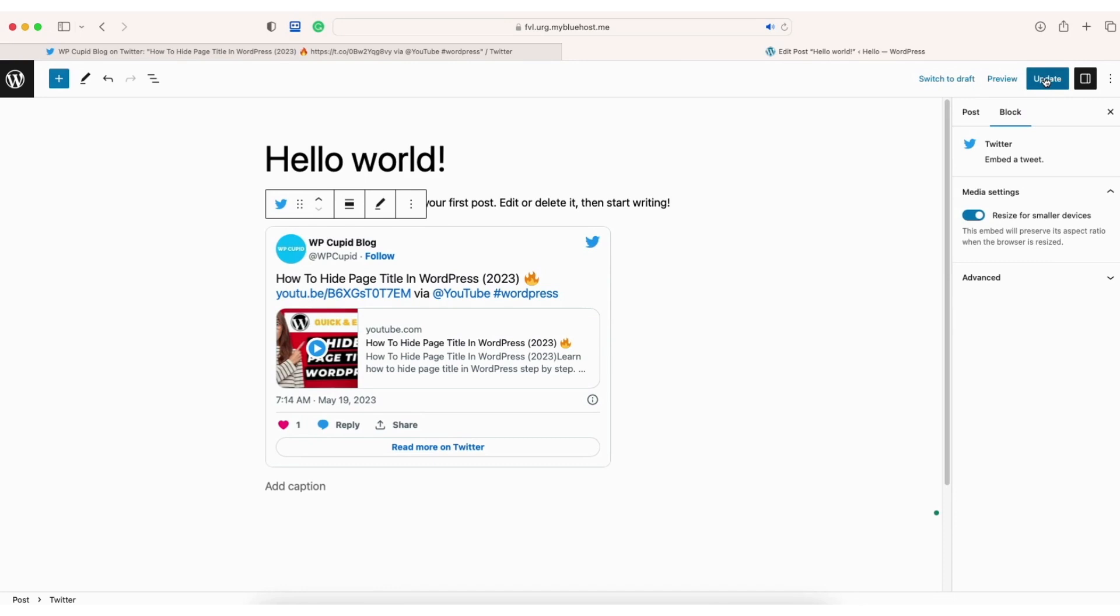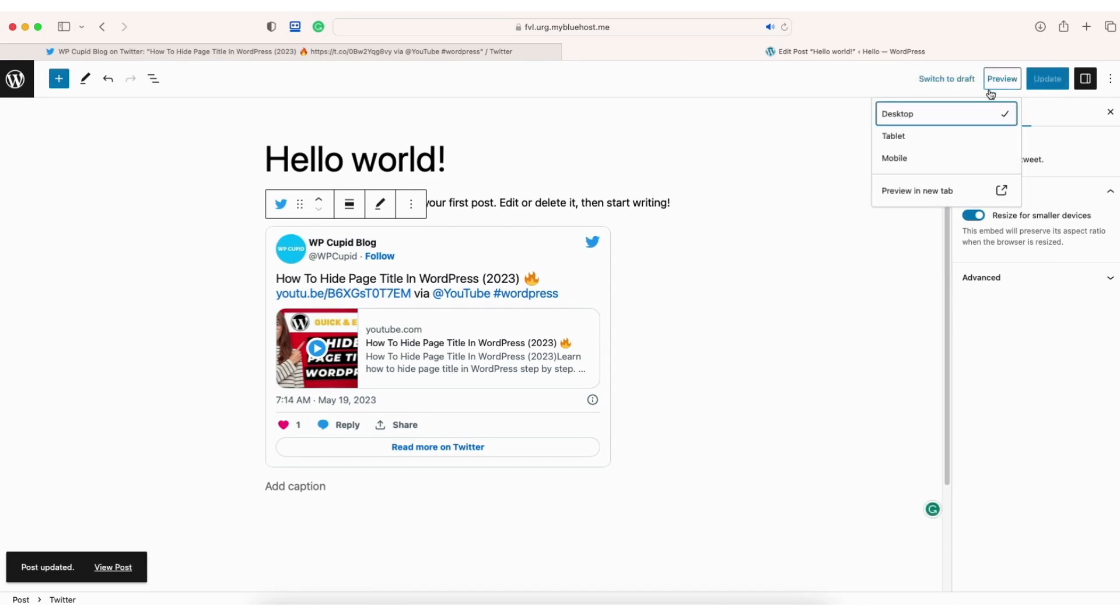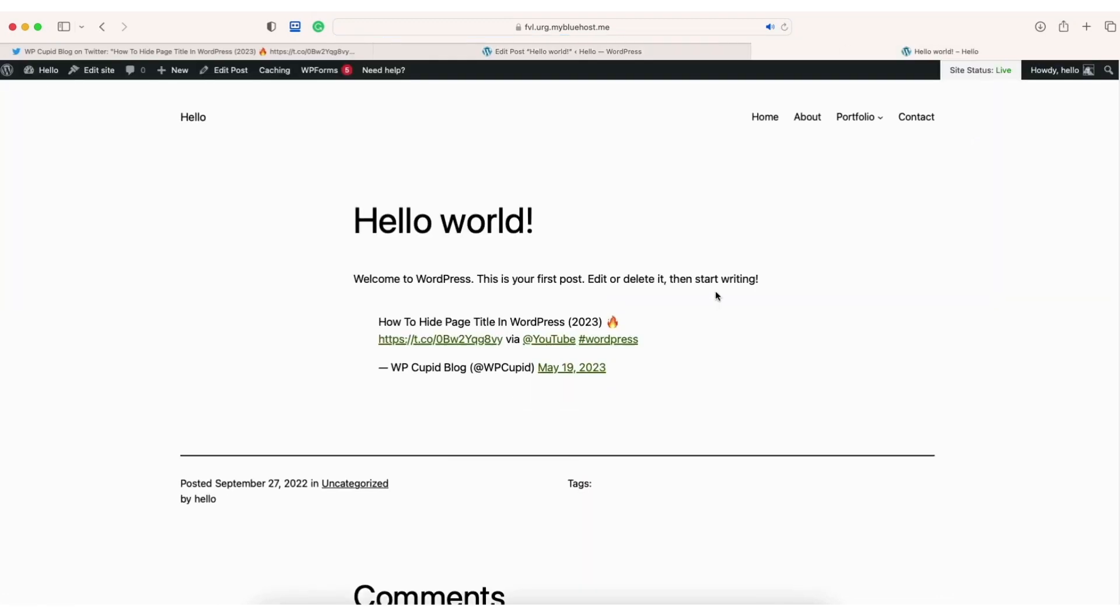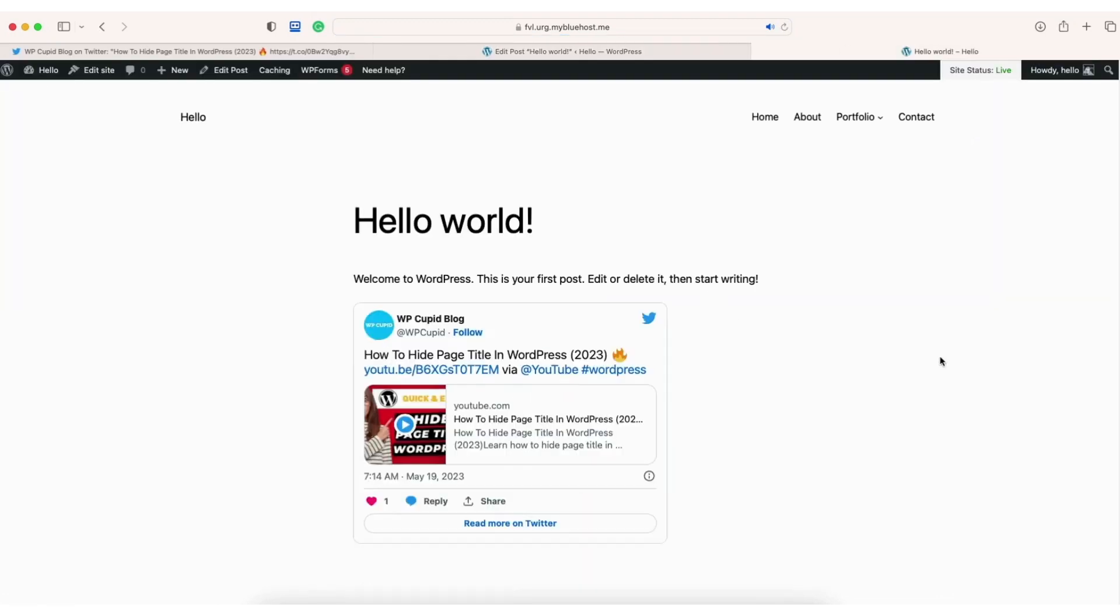Click the update button to save your changes. Click preview and then click preview in a new tab. You'll see the Twitter post has now been embedded in WordPress.